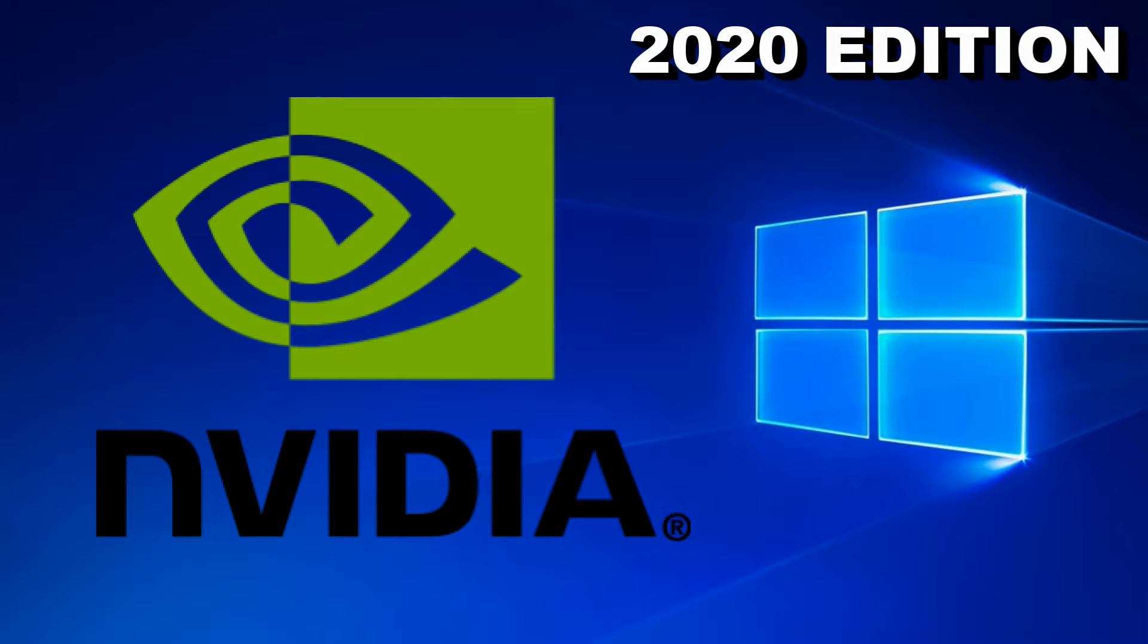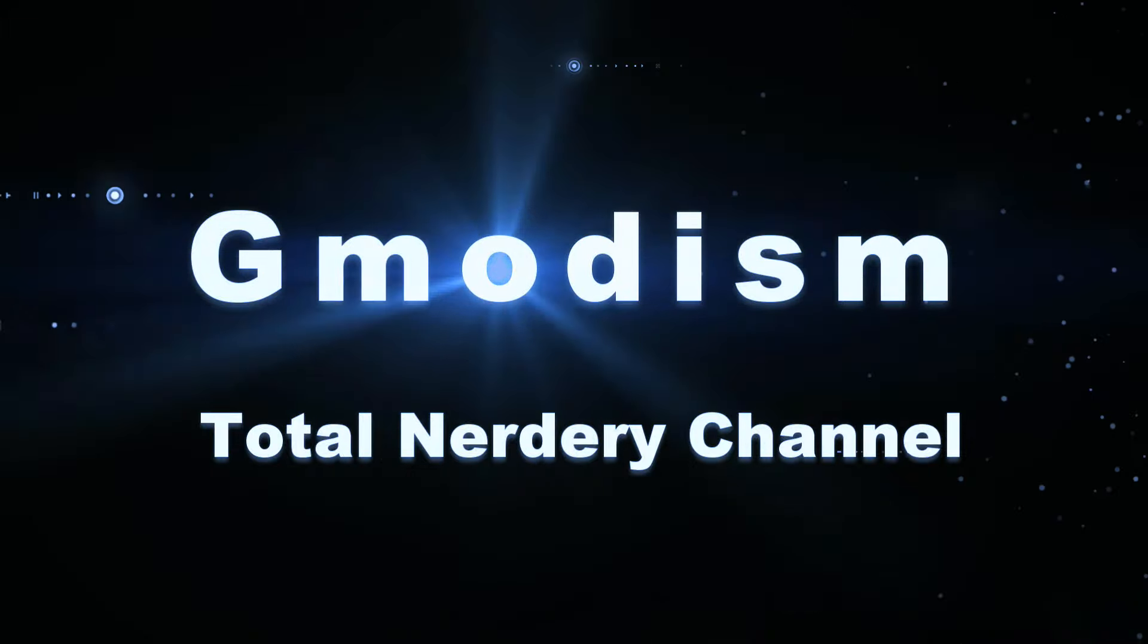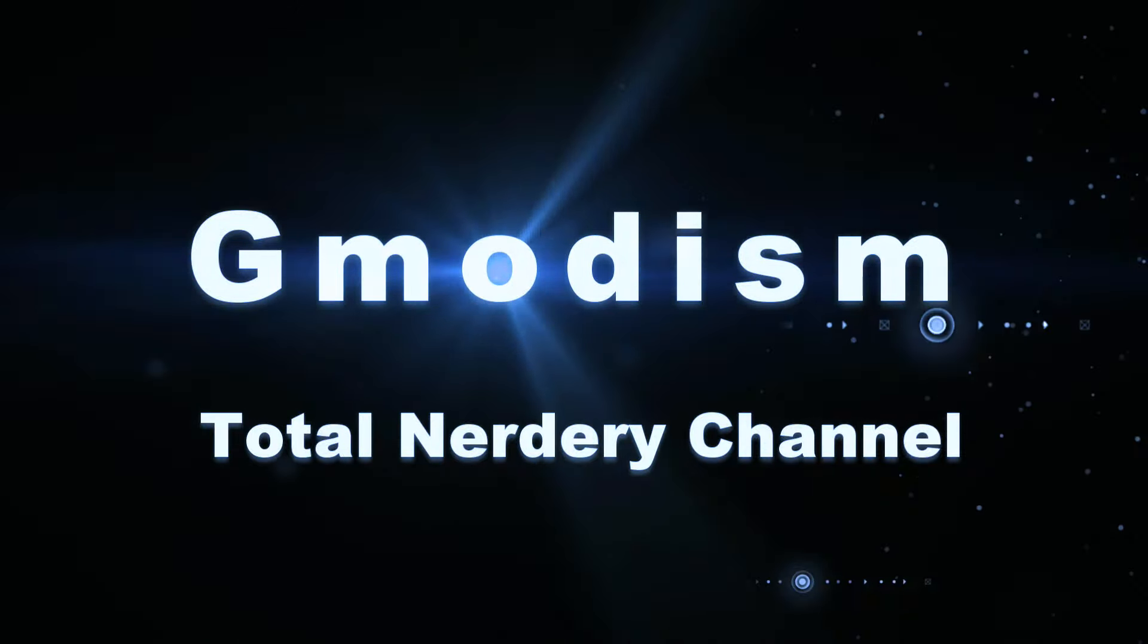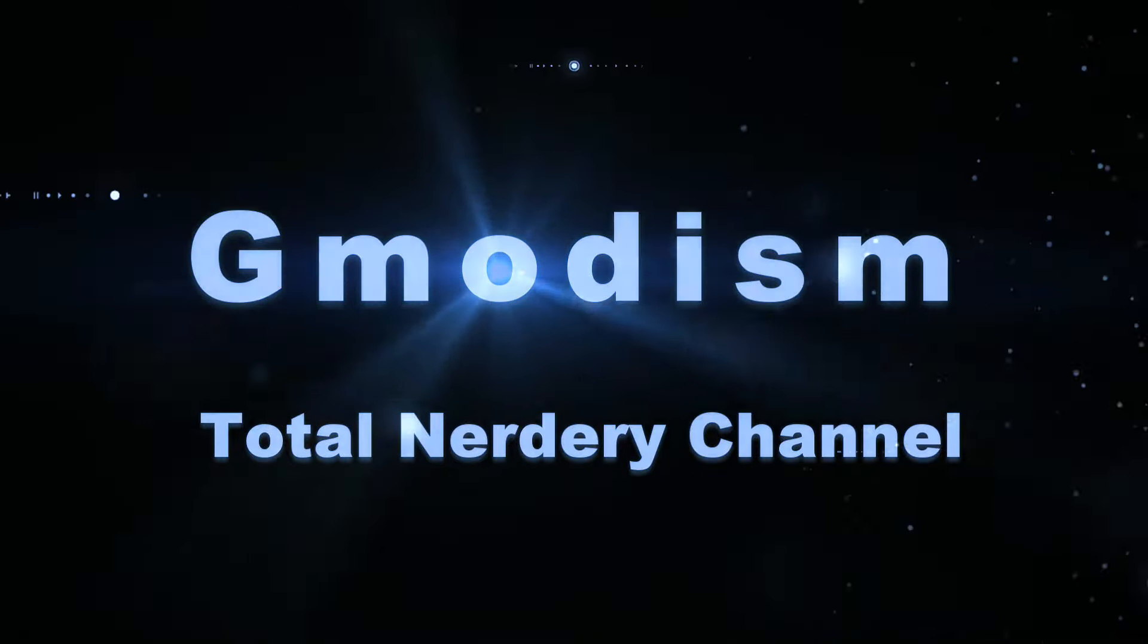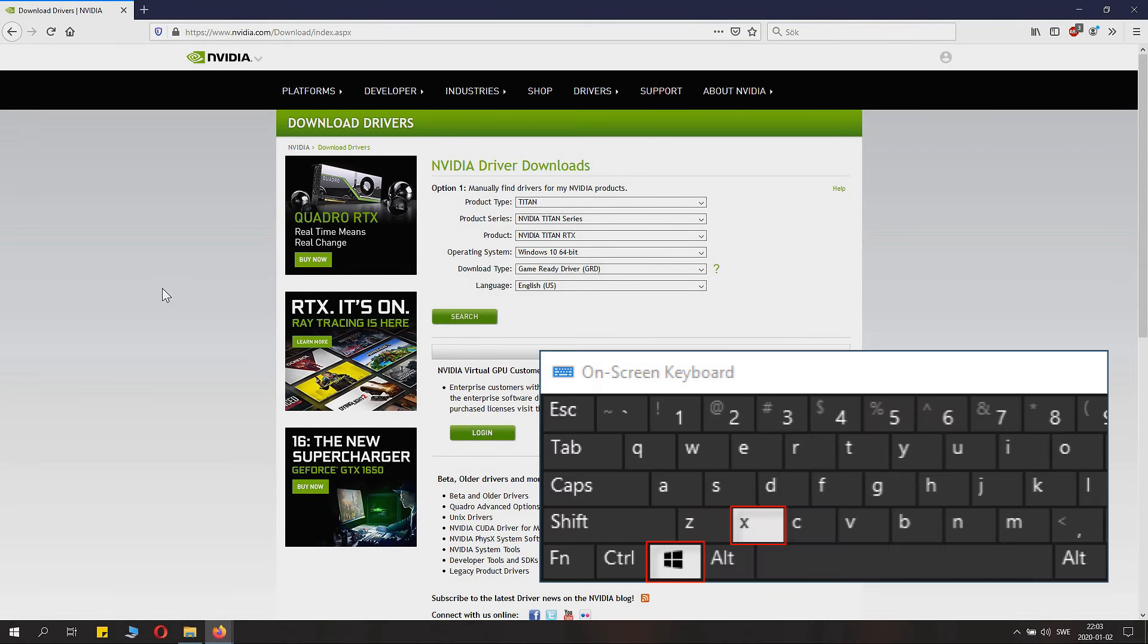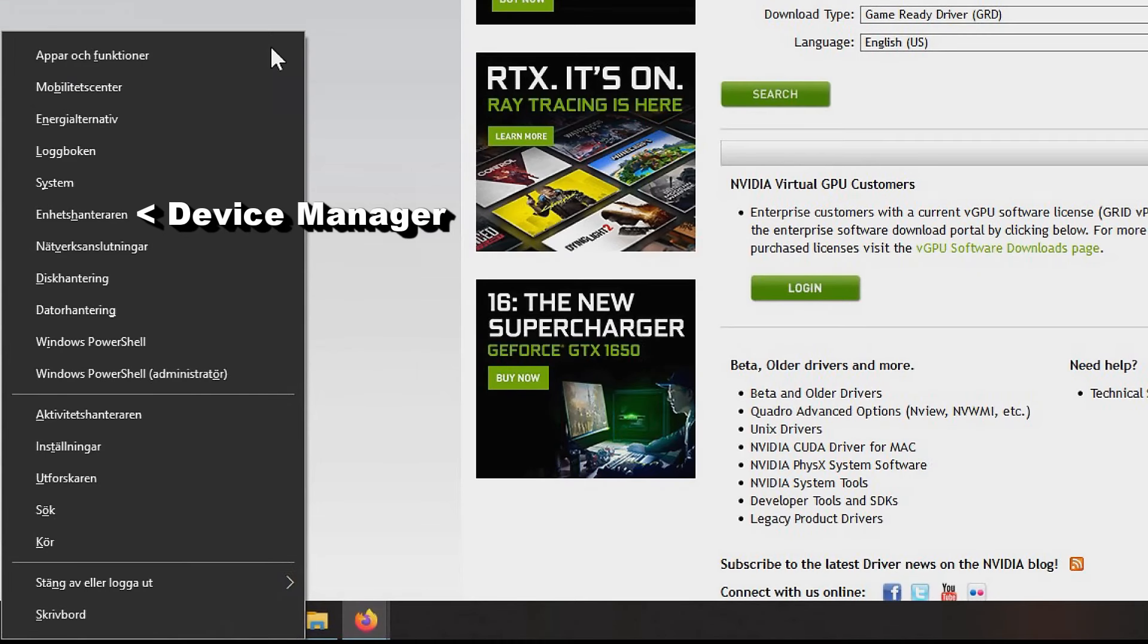This is how you properly install your NVIDIA drivers, everything explained. Welcome to Gmodism Total Nerdy Channel. Click Windows key + X and choose Device Manager.